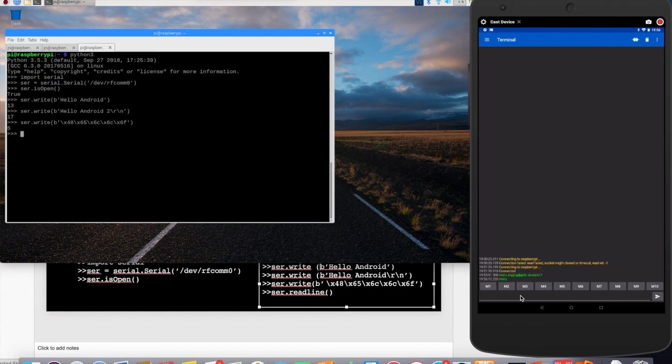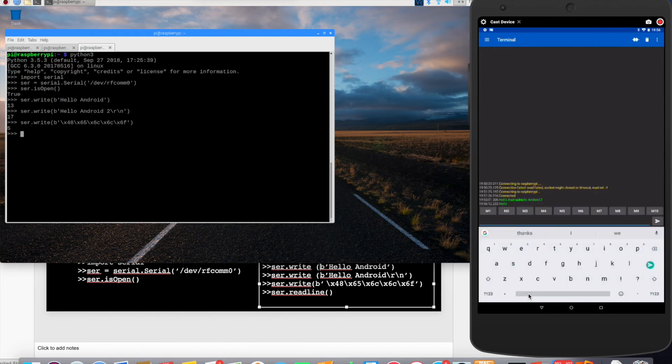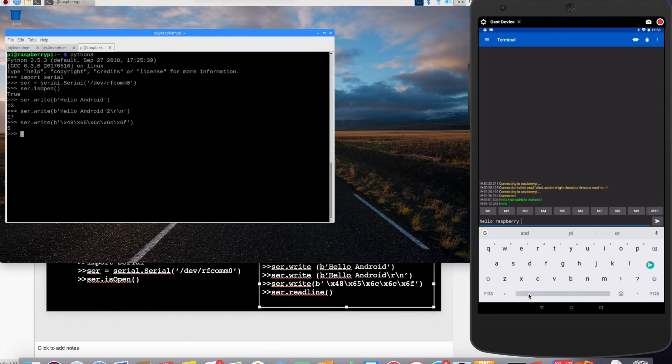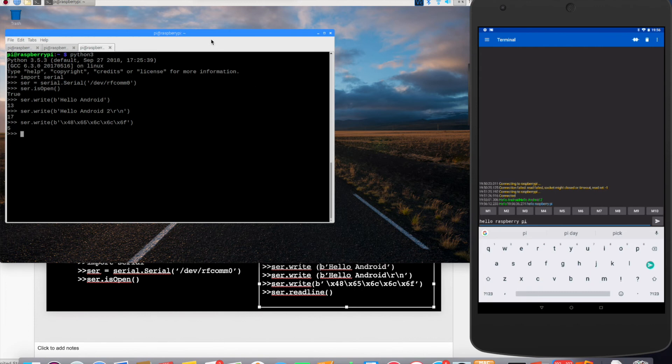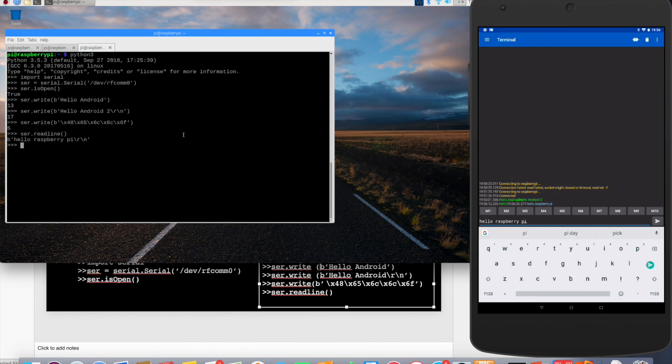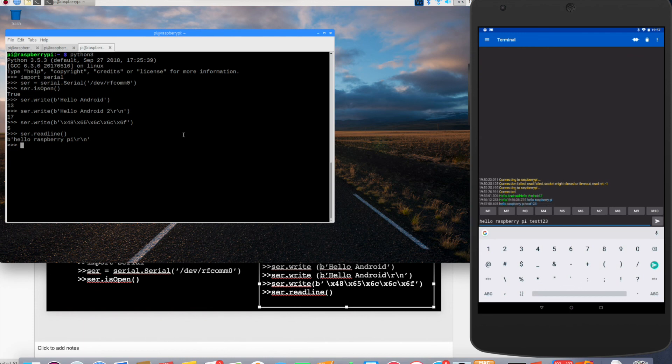Now let's try a few things. Let's print a few things from the Android device. Let's say hello Raspberry Pi. And then on the Android side we did that. And now we do ser.readline. Okay, hello Raspberry Pi. Now let's try hello Raspberry Pi test one, two, three. We send that. We read line here. Hello Raspberry Pi test one, two, three.